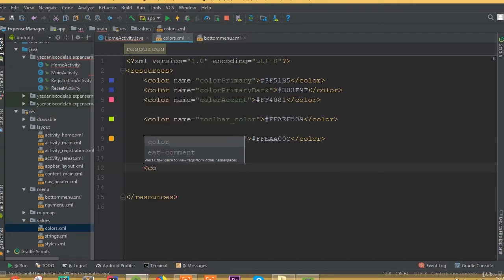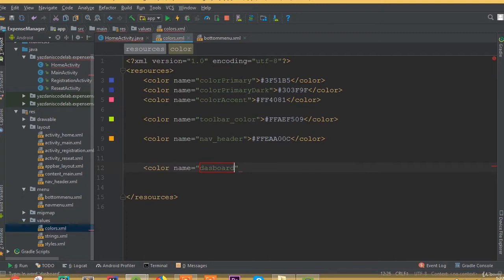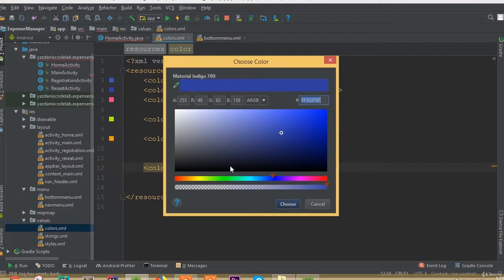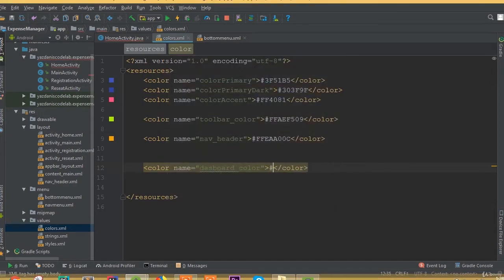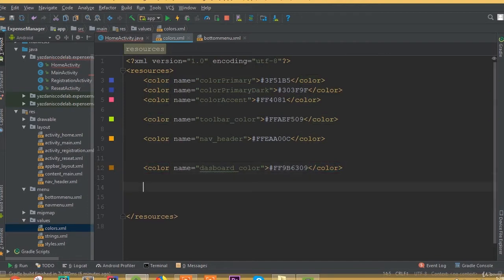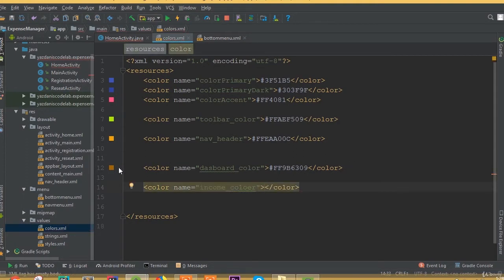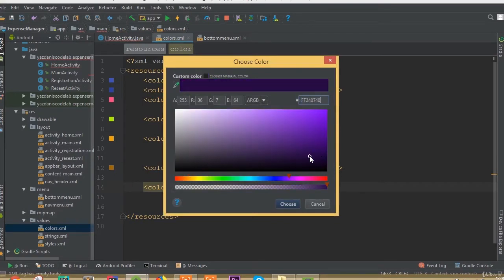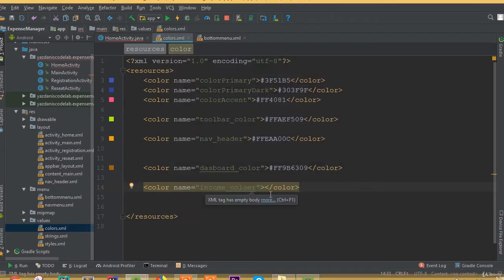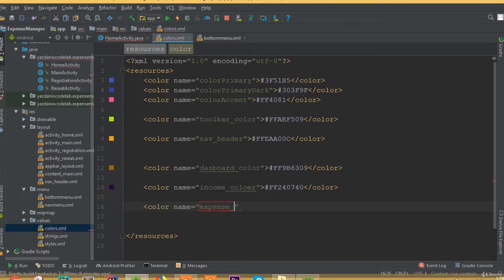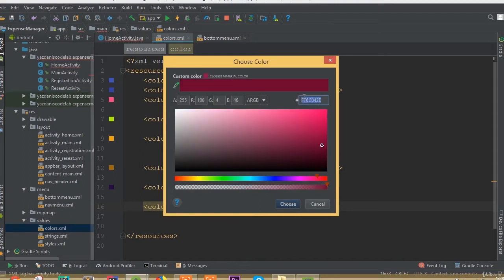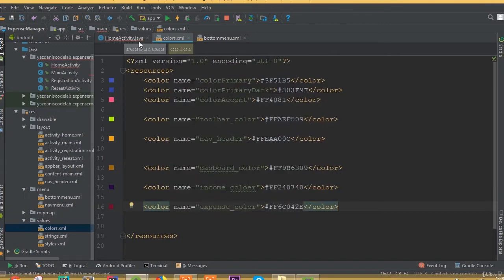Now we need to add some color resources. Create a color called dashboard_color and choose a color for the dashboard. Then create another color field for income_color and another color field for expense_color, and copy and paste the color values accordingly.